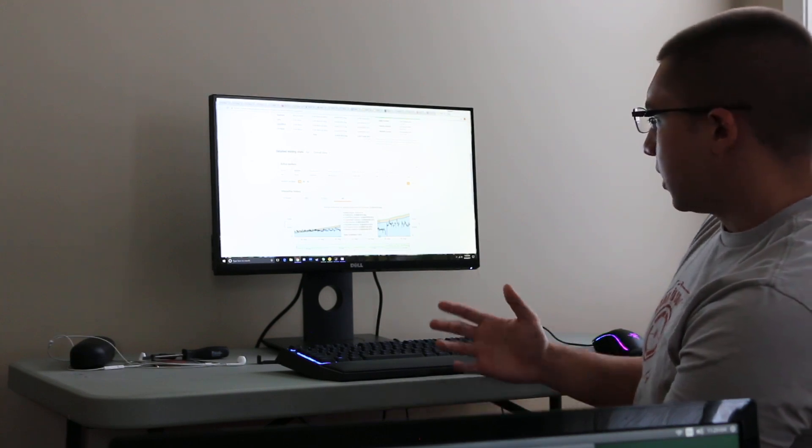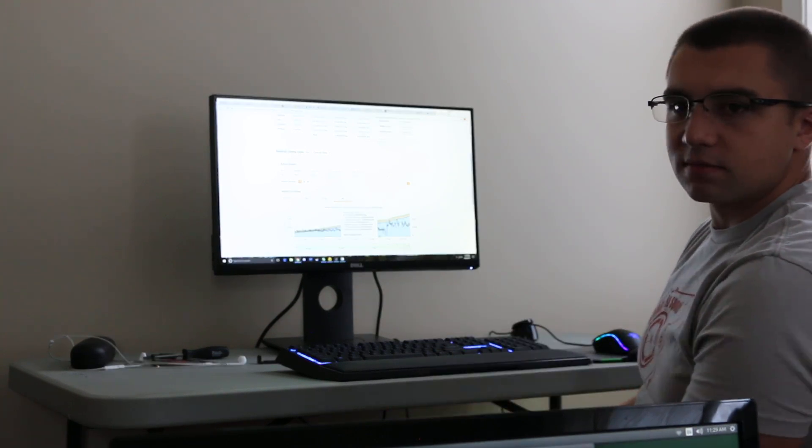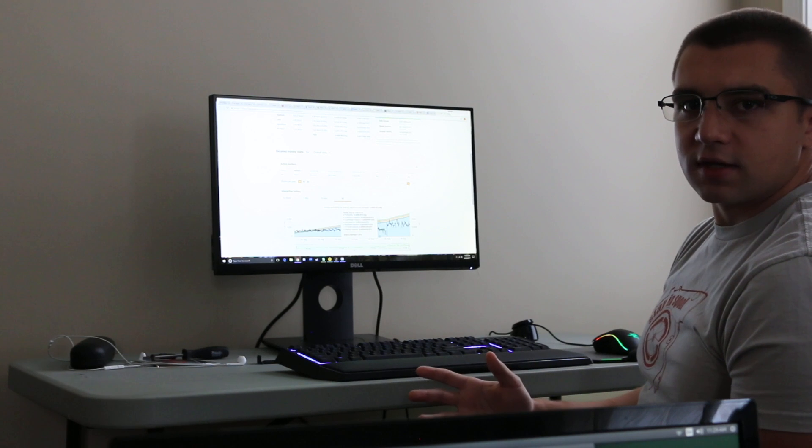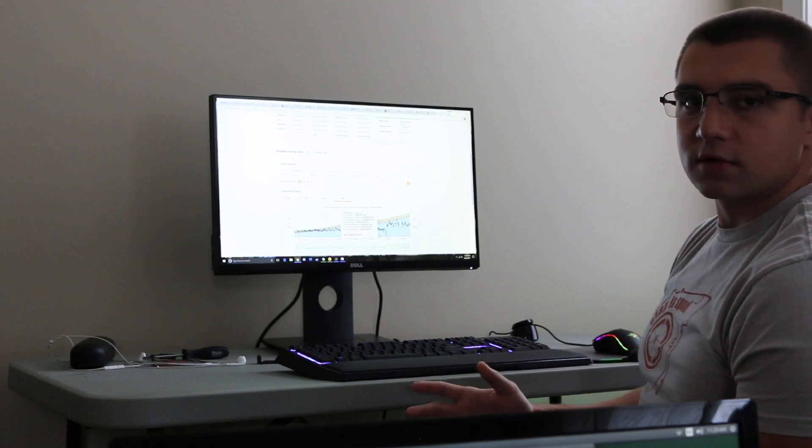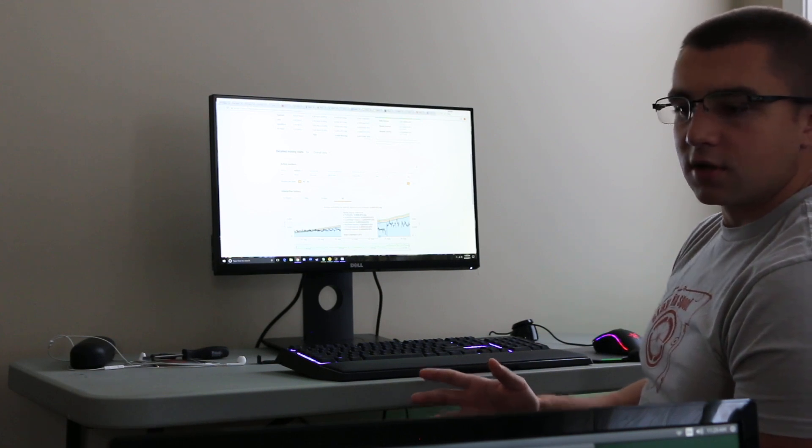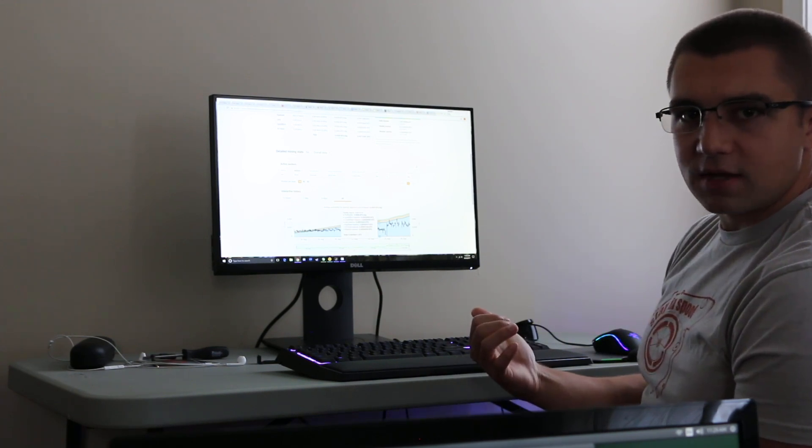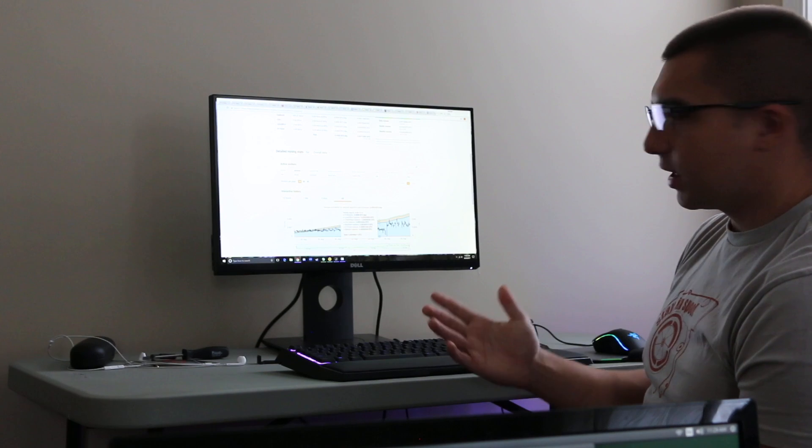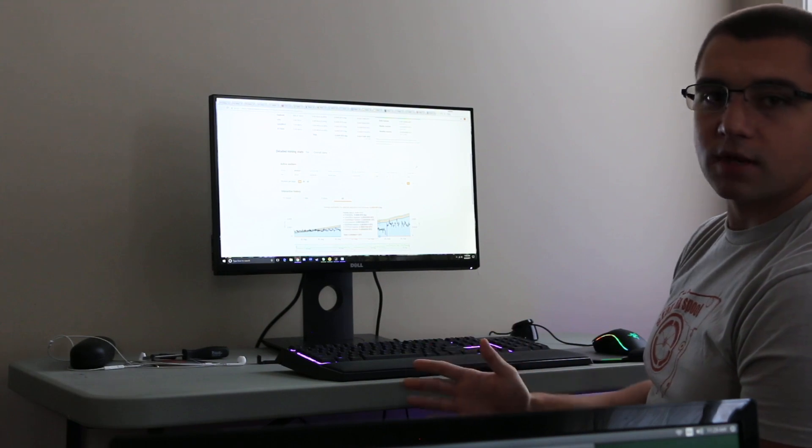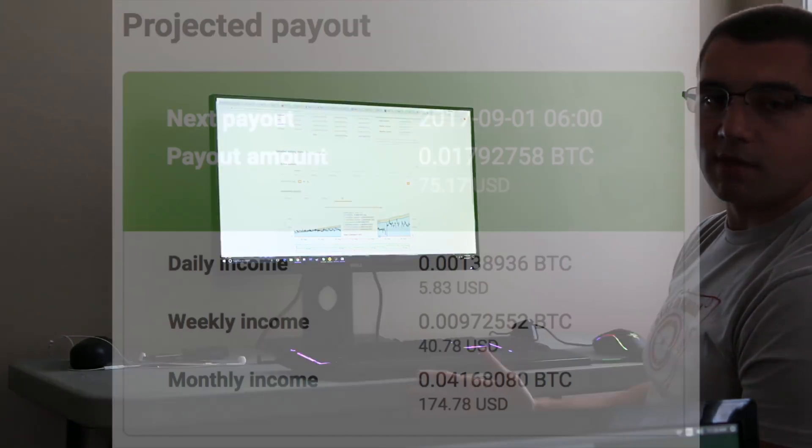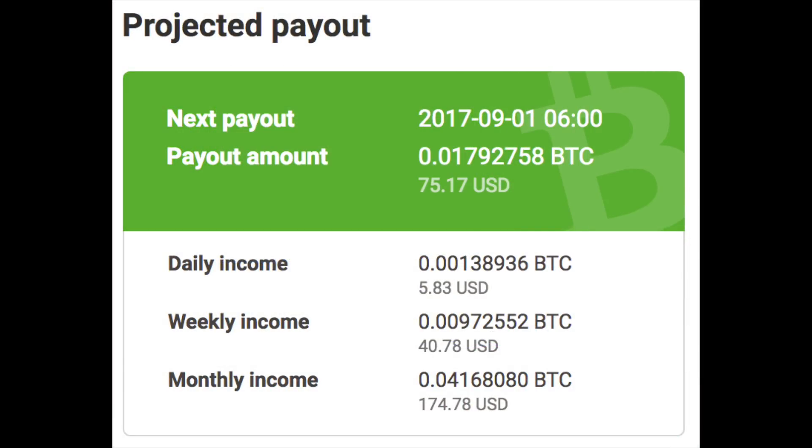But this is basically the setup. So do your thing, game, it's awesome. And then when you go to bed, turn on the miner and make money. It makes more money than the amount of power it uses.